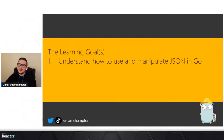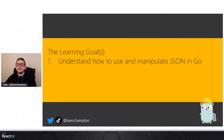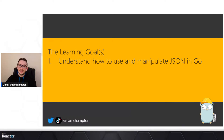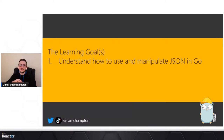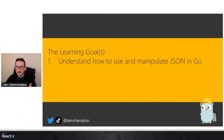I usually have two learning goals but for this one I'm only going to have one. I just want you to take away one thing today: I want you to understand and learn how to manipulate JSON in Go. I recognize this is widely used as a data structure and we'll talk a little bit about it.